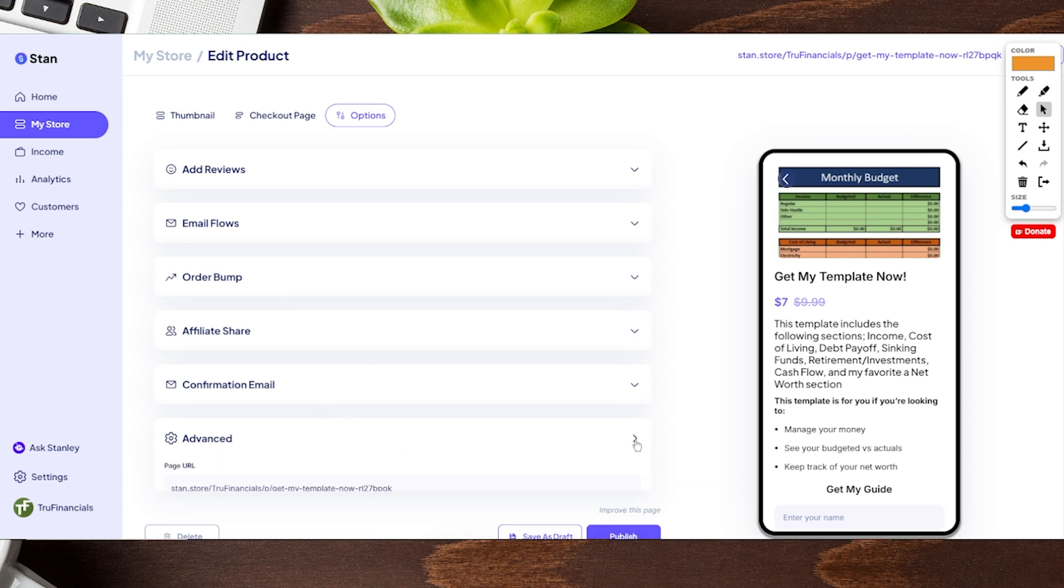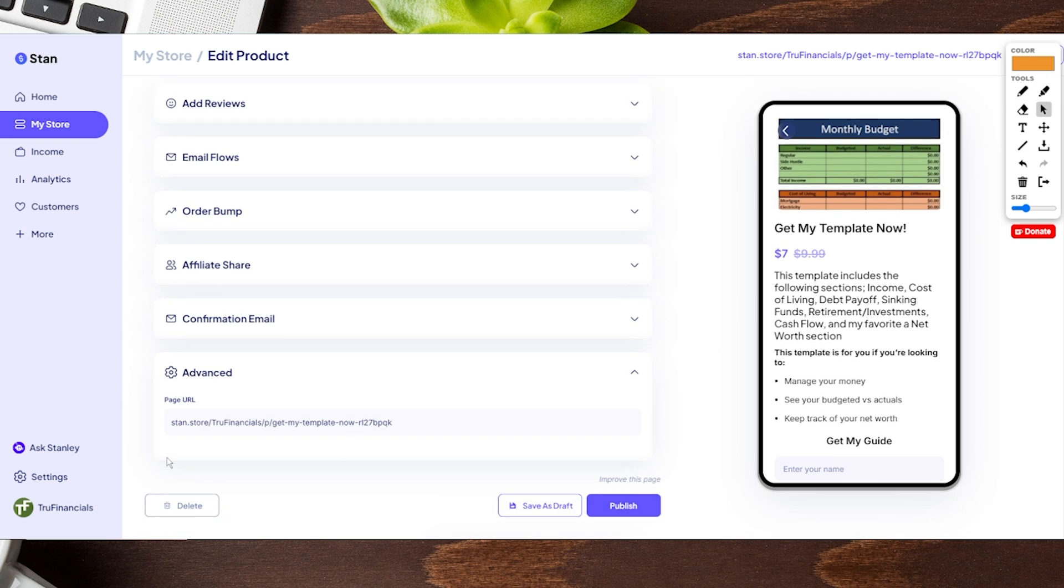If we go ahead and toggle down on this, you're gonna see where it says Page URL. You can now remove any text all the way up to this point and put in anything you'd like, such as monthly budget.